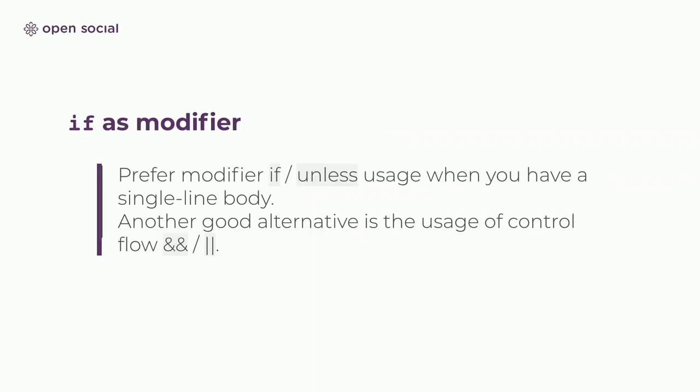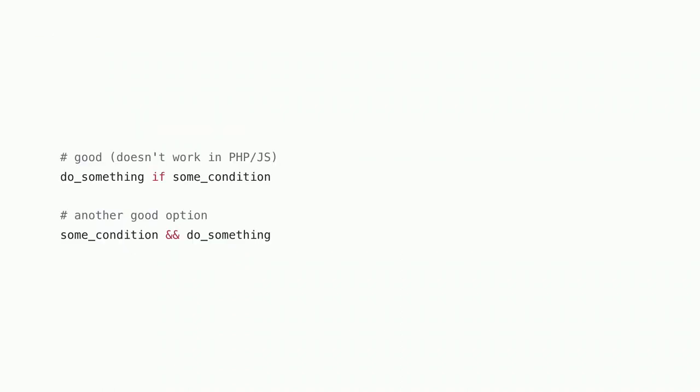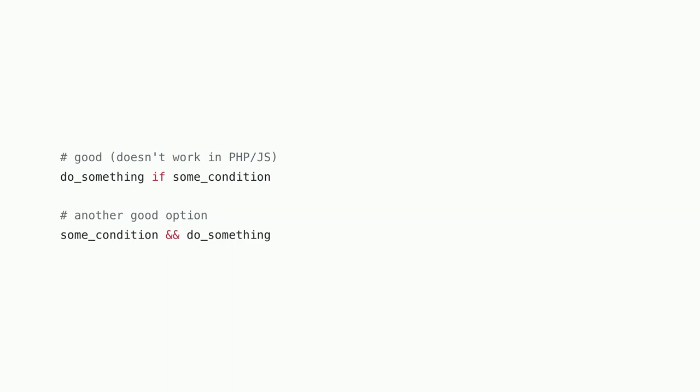Another thing that the Ruby style guide shows is the usage of if as a modifier. So what they tell you as an example is to do something if a condition is met. Unfortunately, this is not possible in JavaScript or PHP. But the alternative that they give you, that given some condition, use the AND operator or the OR operator, do something else, can still be applied. And you've probably used this in your own code.